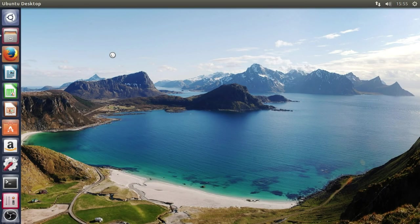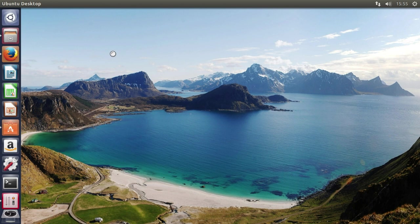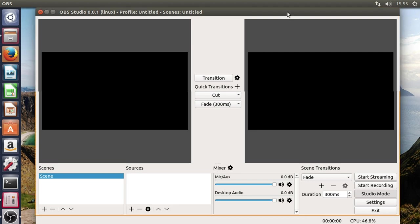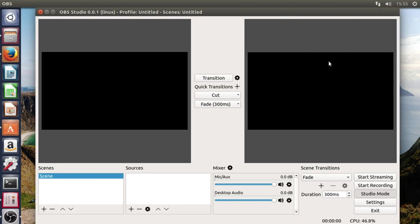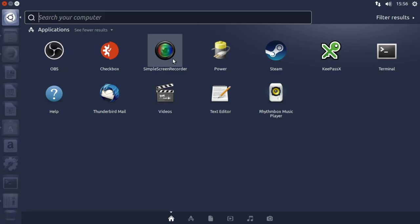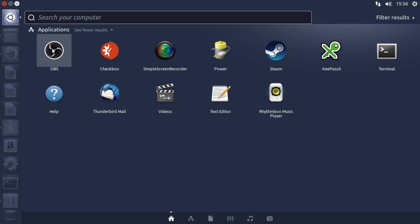It's also got OBS, however, it doesn't appear to be a particularly new version. It says here that it's 0.01, which I don't necessarily know if that's necessarily true because that's a particularly old version if that is the case. But it does come with OBS now in the standard repositories as also Simple Screen Recorder and those are two things that I really wanted to see in the Ubuntu distribution for quite some time.